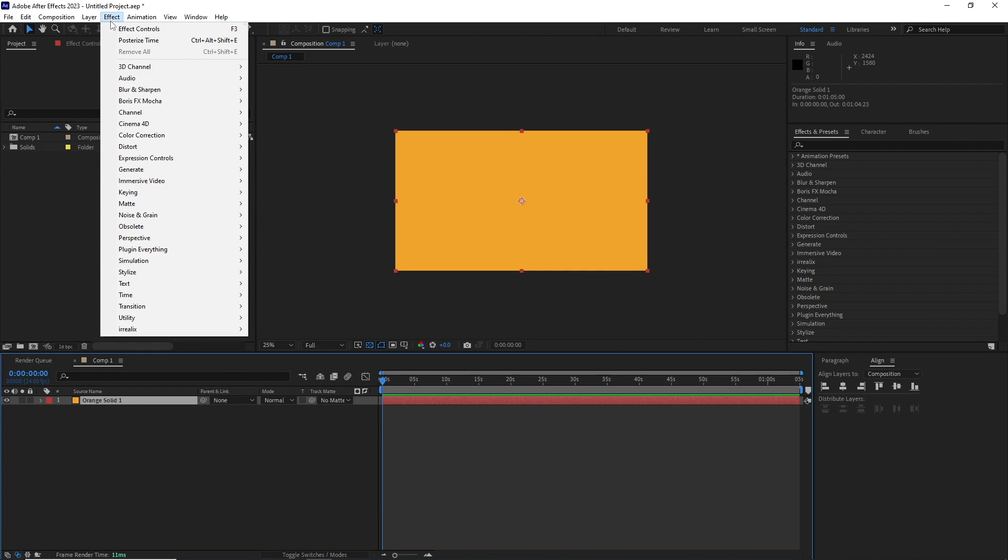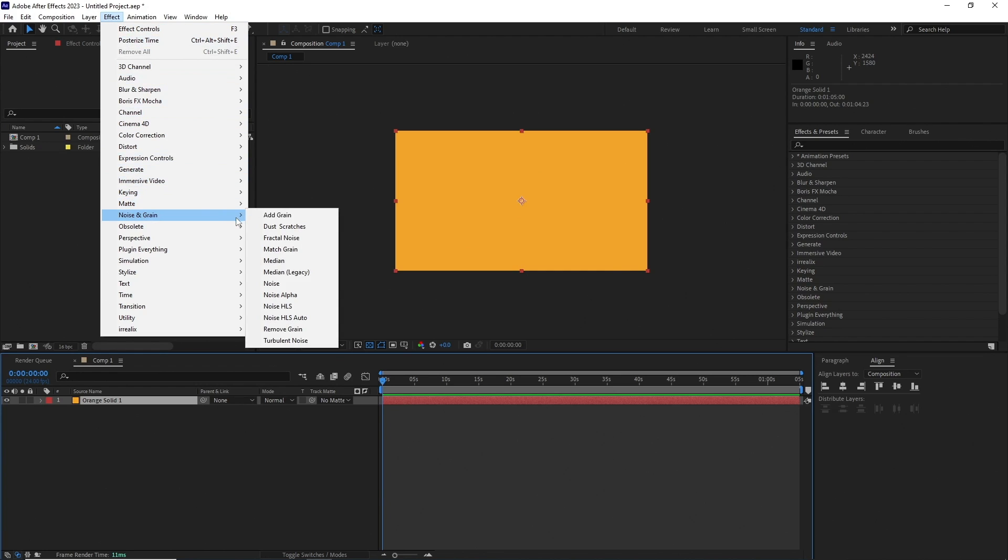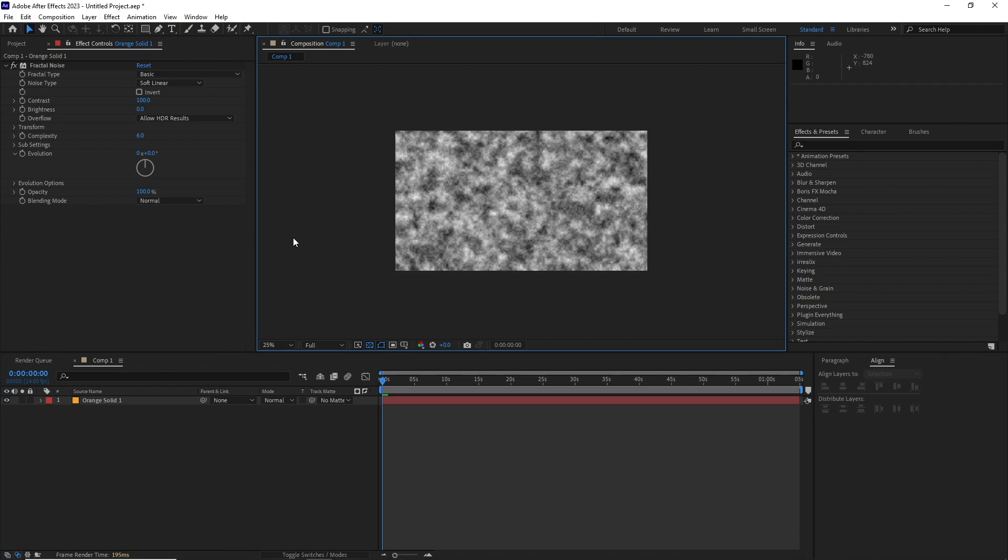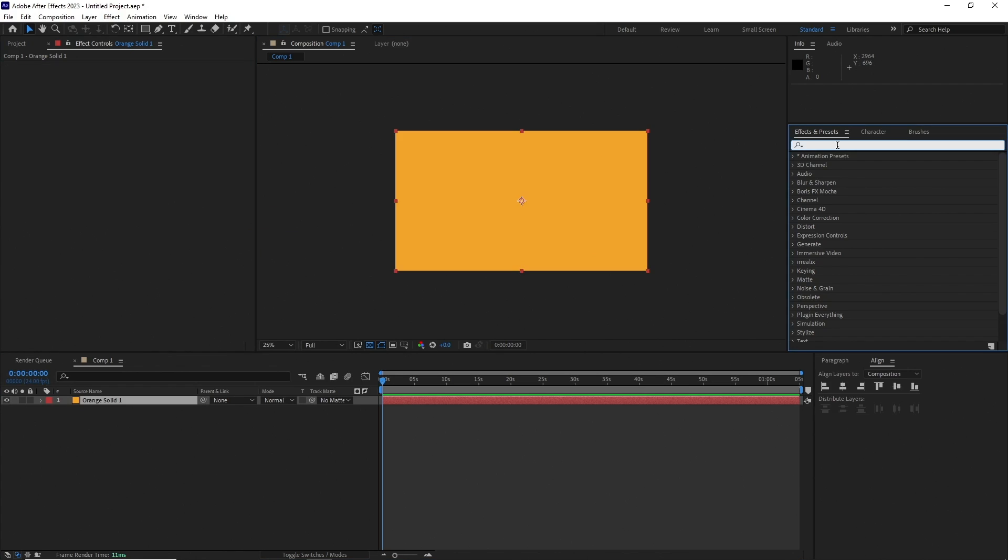In After Effects you can add effects in many ways. One way will be knowing the effect's name, then going to the effects panel and getting it from there. Another way you can do is type it in the effects and preset panel and drag it over the layer from there.